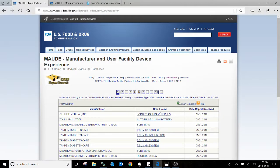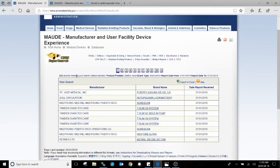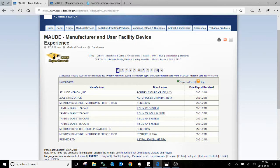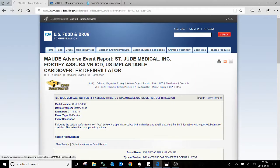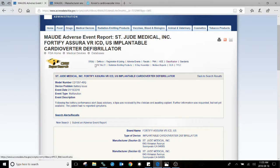It will return results from the database. Here we have 332 records that meet our search criteria. Now you can search by manufacturer, brand name, or by date. If you click on the link, it will actually give you a more detailed explanation of what went wrong.